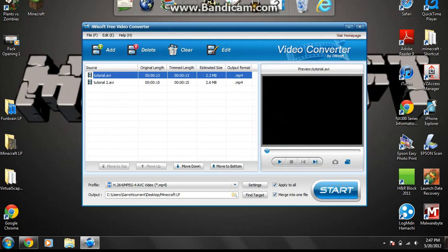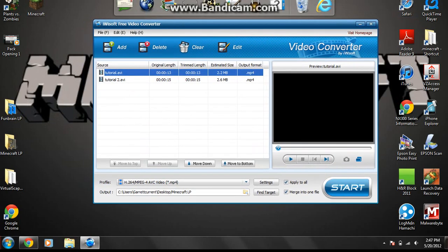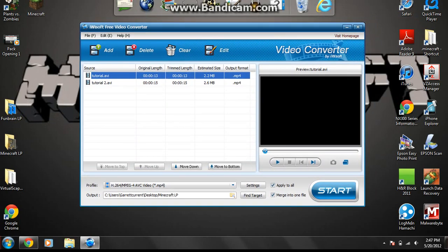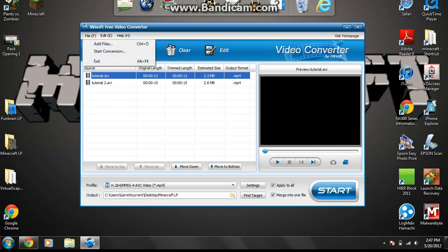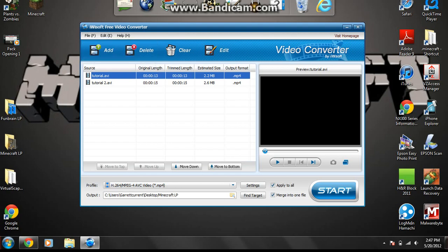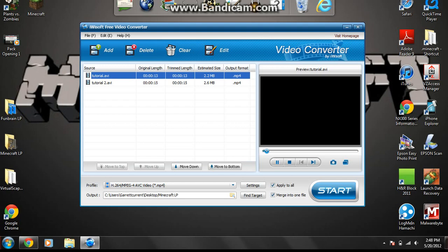Over here, don't worry about this file, edit, or anything up here. You can mess around with that if you want, but I've never messed around with it. Over here, on the right where it has this little black box, this is if you want to preview your clip. So that's if you want to preview your clip when it's merge into one file to see if they're in the right order, if you like it, all that stuff.